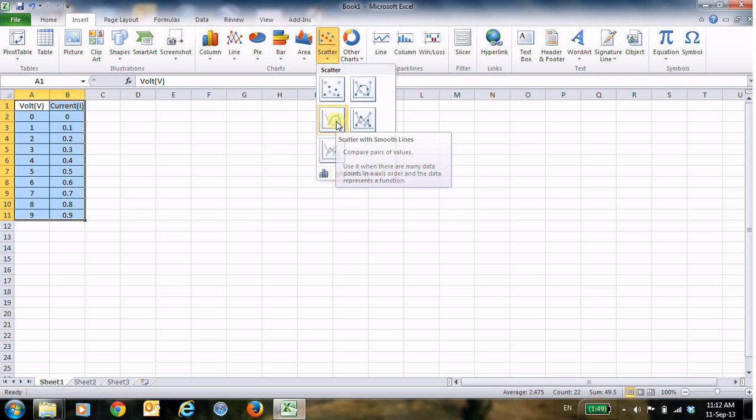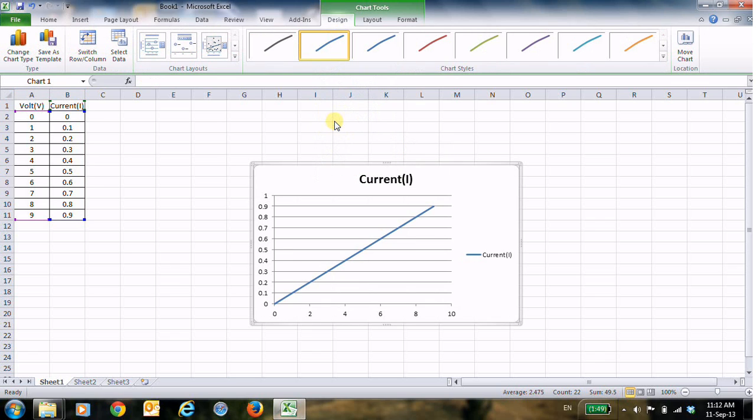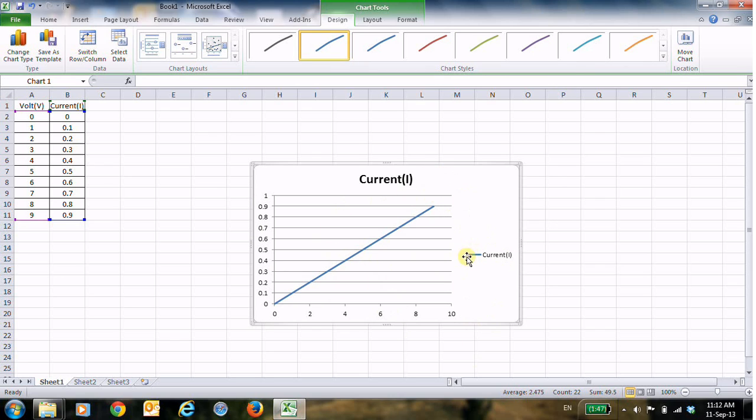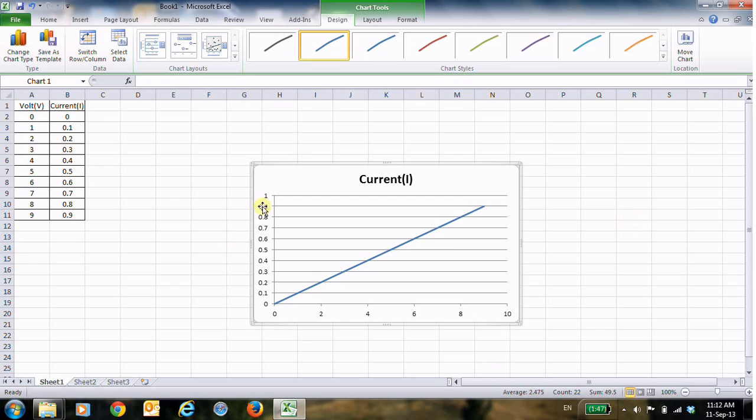And this is the chart. Now we can neglect the legend, you can delete it if you want. Now this is the chart that we have, and then to add X label here and Y label here.